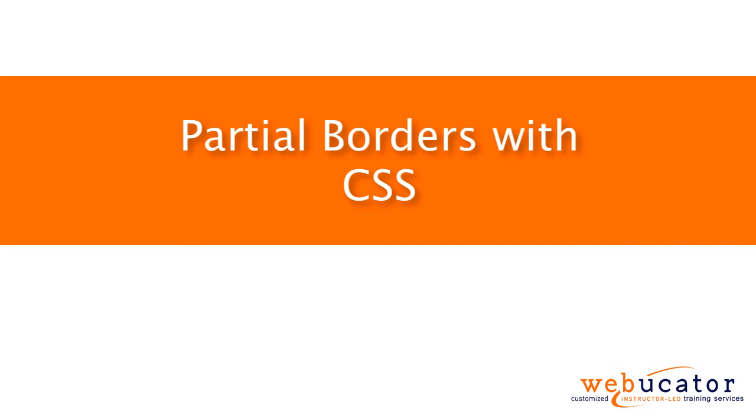Hello, this is Chris Minnick with Webucator. In this video, I'm going to show you how to create partial borders with CSS.